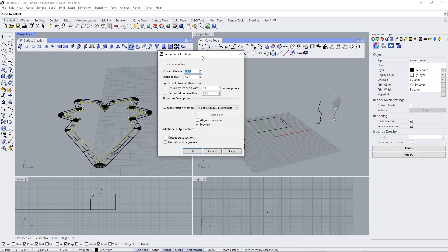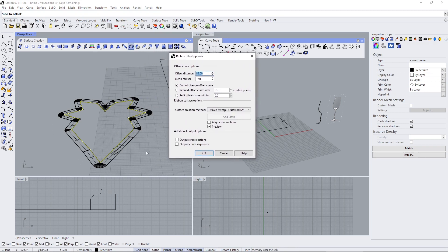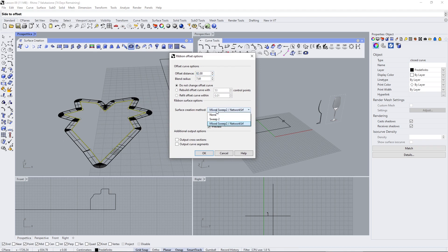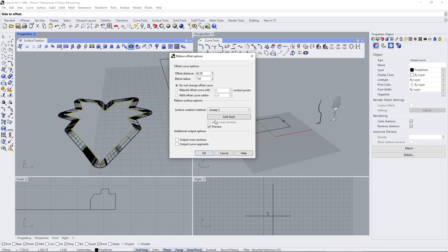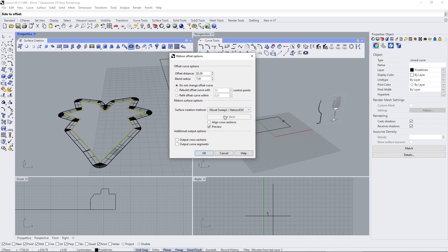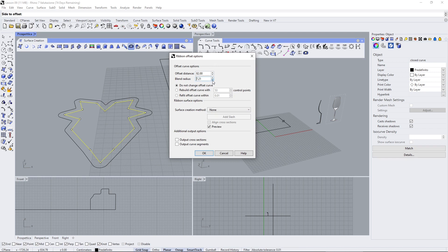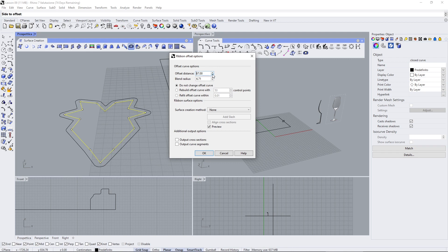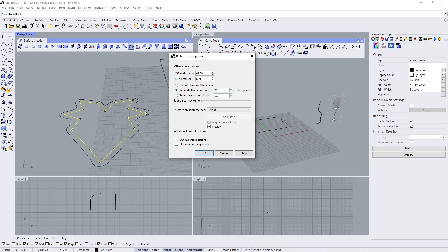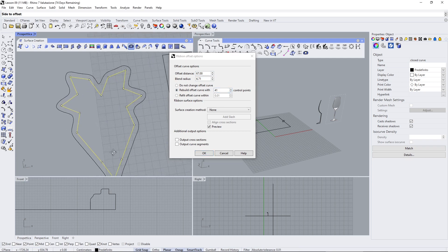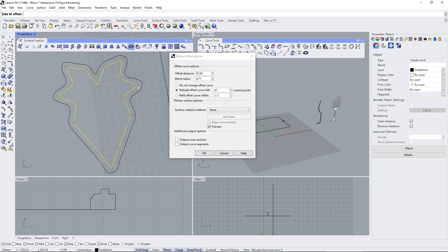Okay and you can see that it's creating already here this surface. Now this is because you have to select here if you want to do sweep 2 or mixed sweep so network surfaces. If you don't do anything if you just create the offset that's going to be similar to the standard offset but here you can use also this radius blend and offset distance and also you can rebuild curves using more points or less points so it's going to be more defined or more loose like this.